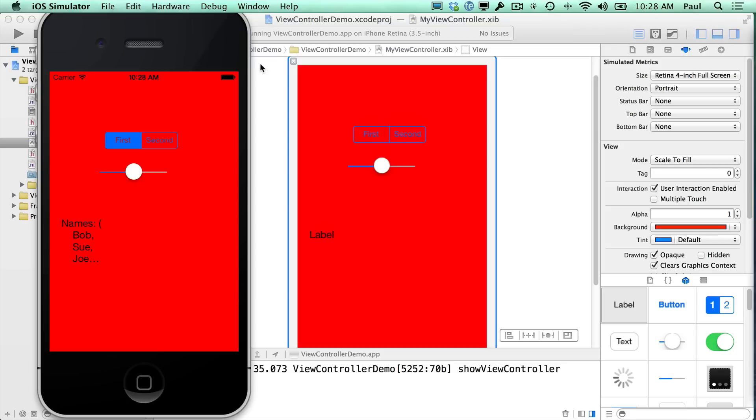So we are going to actually have to do the at class keyword and then type my view controller. Now this is going to say, okay, there is going to be a class that is called this, but I am not providing the implementation or the whole interface yet. I am just letting you know it exists. And so what happens is this will match with this one, and as long as it can find the .m file with the actual implementation and all the supporting methods in there, your code will work.